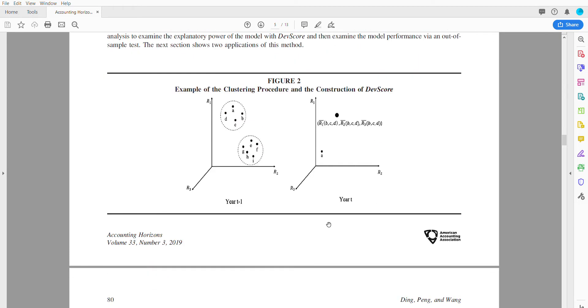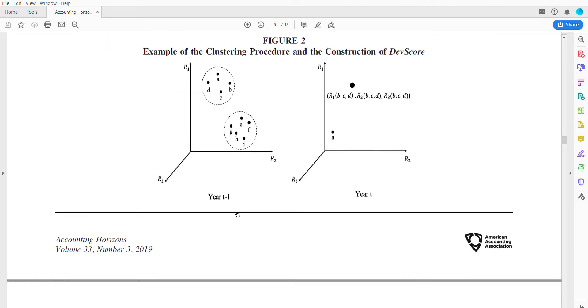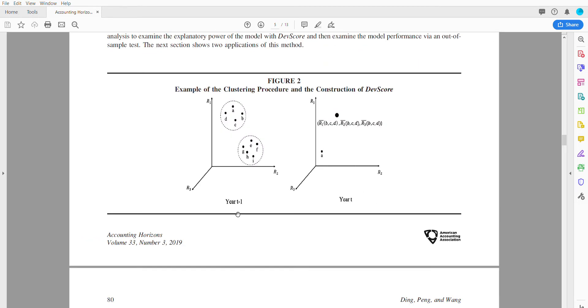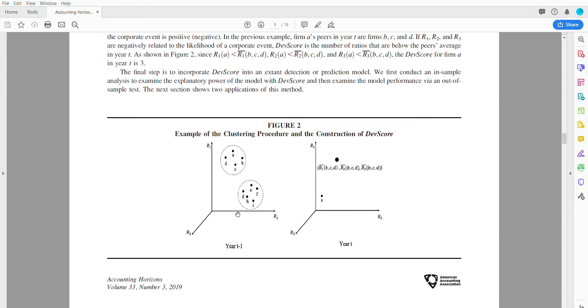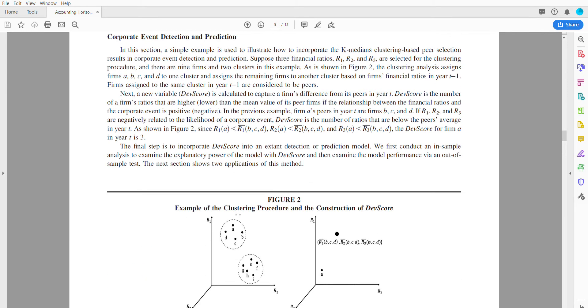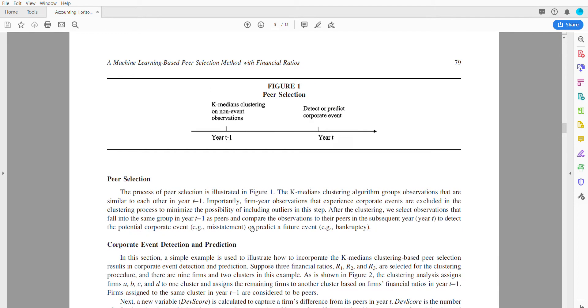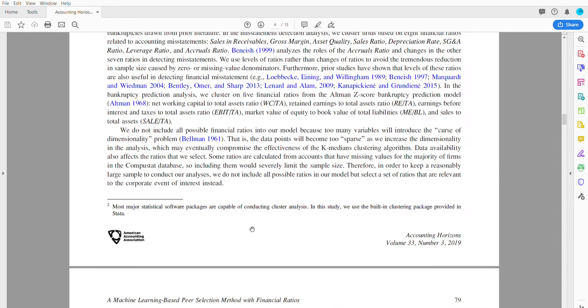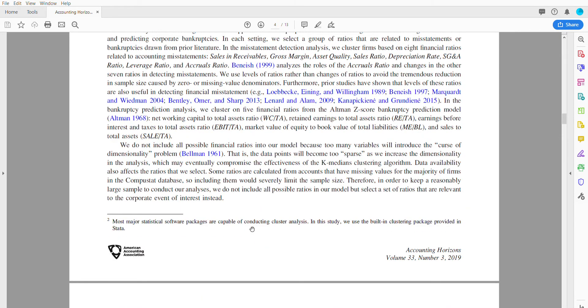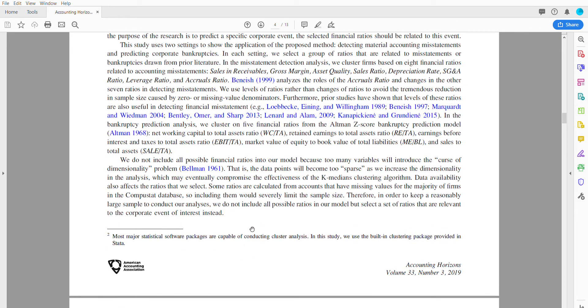They looked at a bunch of accounting ratios that indicate distress and bankruptcy. These are the accounting ratios that they examined, similar to what we've done in our project.